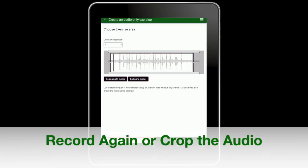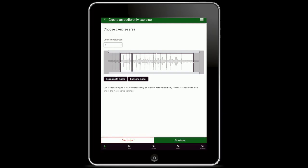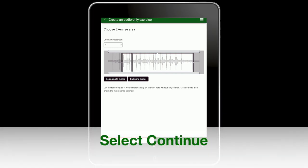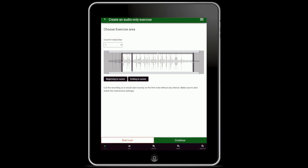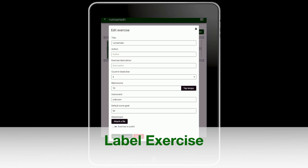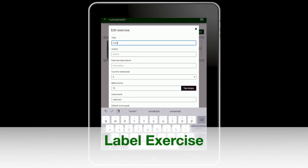You can record again or use the cropping tool to take out any unwanted noise at the beginning or at the end of the exercise. Select continue. Label your exercise. Exercises are stored in the content library and can be reused with other students.